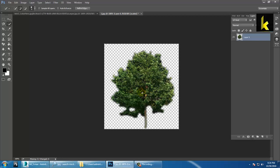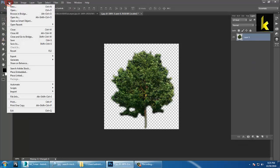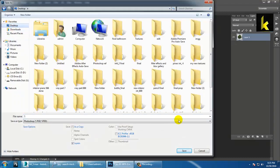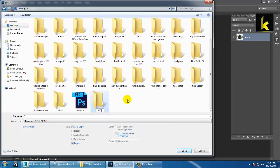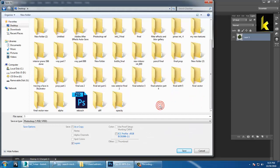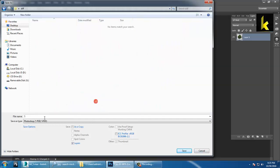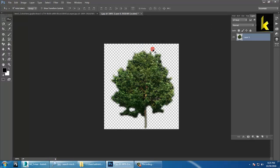Once you're done, deselect the area and go to File > Save As. Create two folders — one for the diffuse map and another for the opacity map. Save the file as PNG to preserve the transparent background and click OK. That's your diffuse map, which is your color map. Now press Ctrl and click on the layer to load the selection, then fill the color as white.